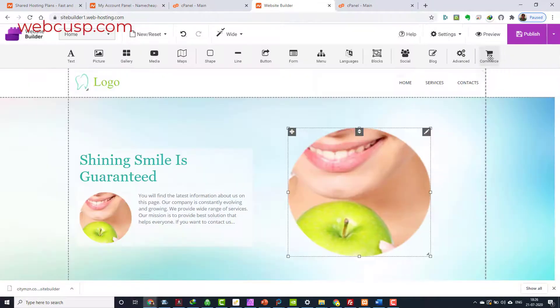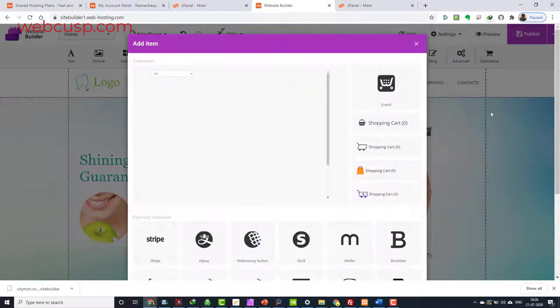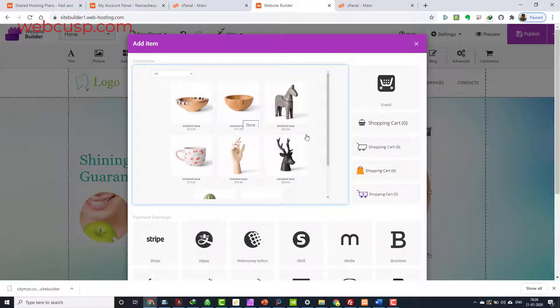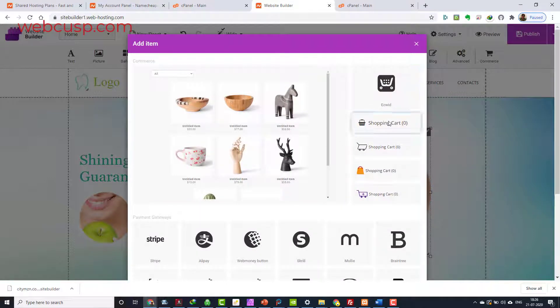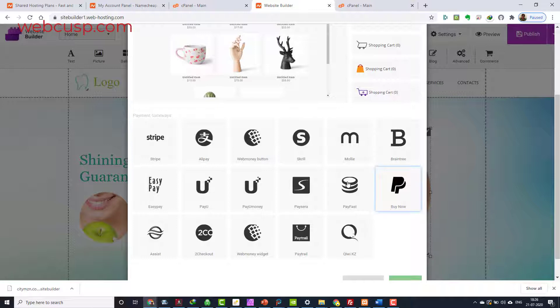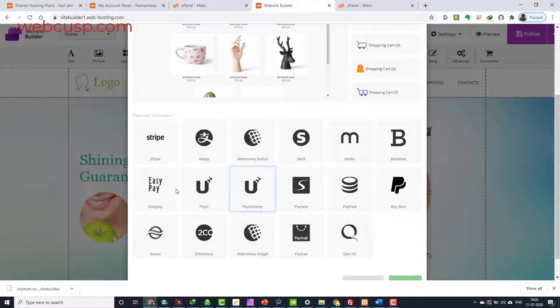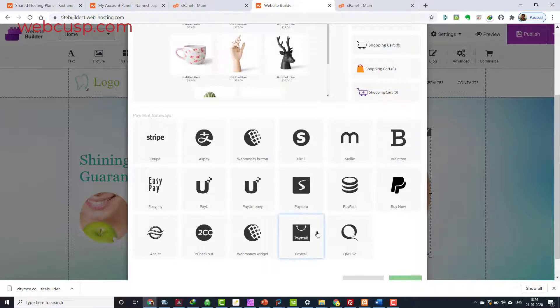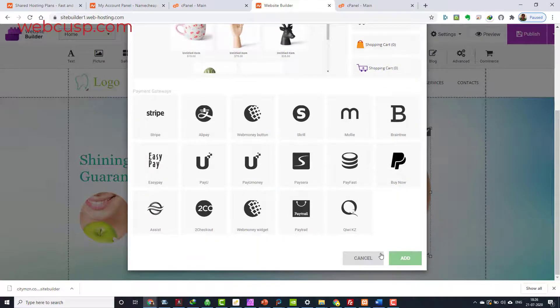If you are looking forward to adding an e-commerce store to your website, it is easy with this website builder. It offers shopping cart tools with extensive customization options. You can get paid via popular payment gateways like Stripe, Skrill, PayU Money, and more.